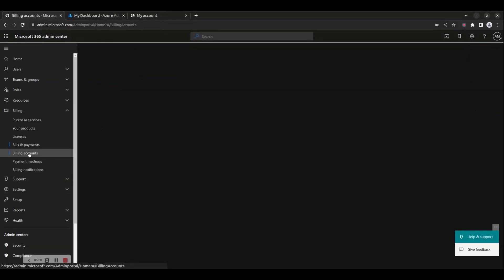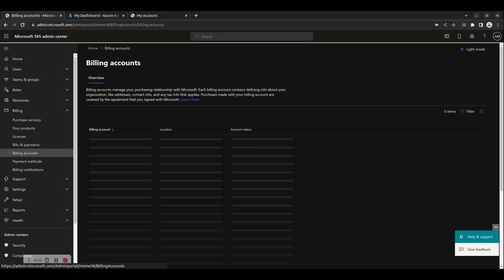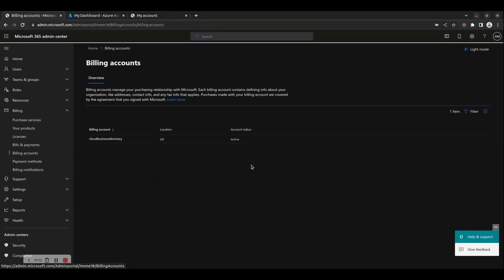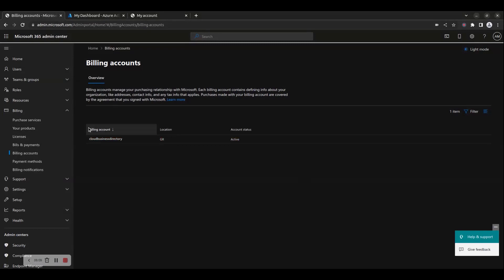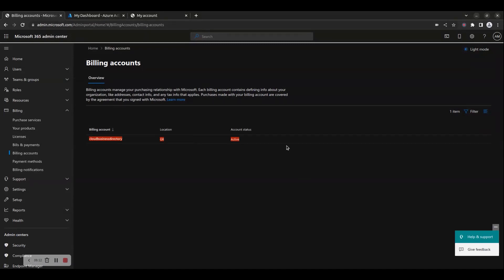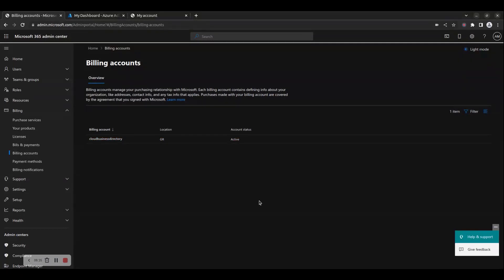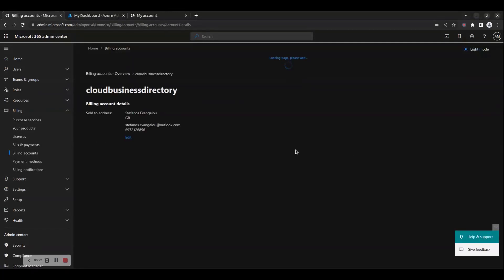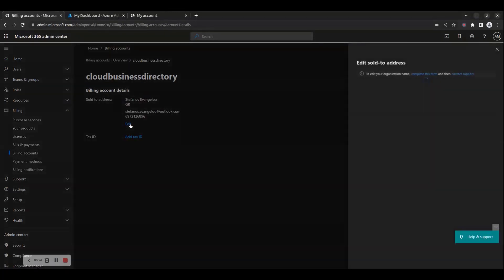Billing Accounts contain defining information about your organization, like addresses, contact info, and any tax info that applies. Purchases made with your billing account are covered by the agreement that you signed with Microsoft. Click on a billing account to view or edit the billing information, address, and tax ID.